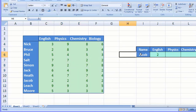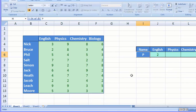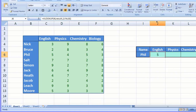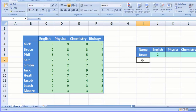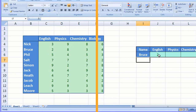Let's suppose we want to obtain the marks of English of a student. We'll check the marks of Phil — Microsoft Excel will put his English marks in cell J6. Now we check the marks of Bruce, and in the next cell his English marks will be displayed. Bruce secured two marks in English, and that is what today's video is all about.